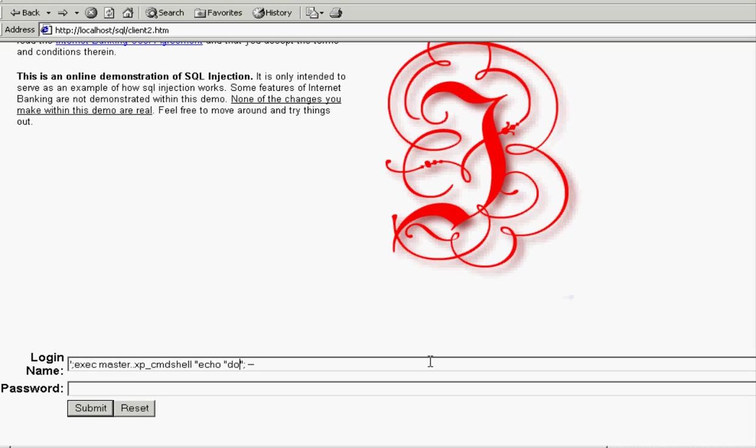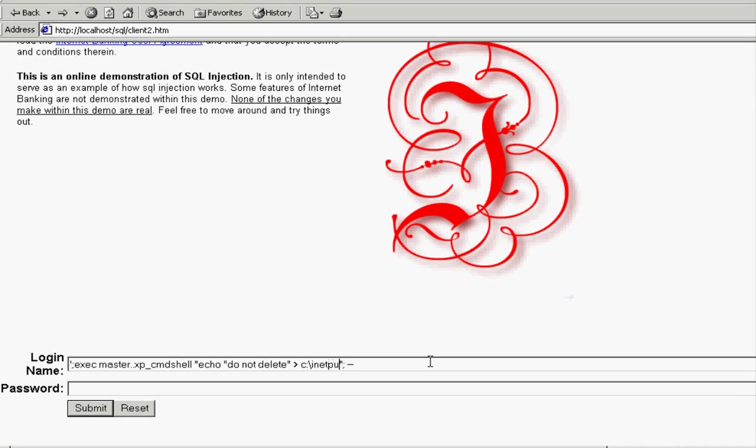Let's just use the echo command and write a text file out there. Because I'm going to introduce you to alternate data streams a little bit. So we're going to echo, write this text file out. The contents or what you see in quotes there is going to be do not delete. That's going to be the contents of it. And we're going to still write it to inetpub www root. And we're going to simply name it temp.txt.